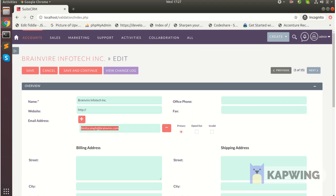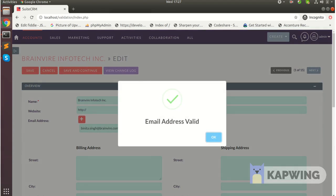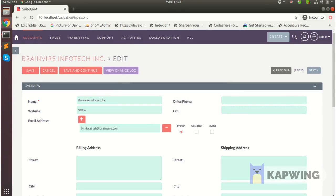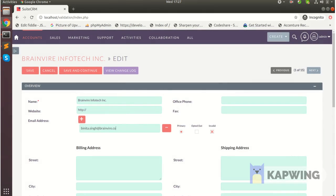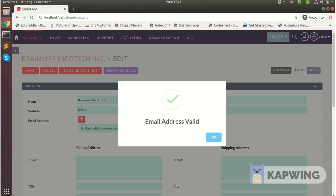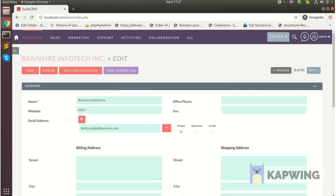It shows this is an invalid email address. Now I'll remove the 'm' from 'com' and check again. The email address is not valid. This is how we are going to check validation of all email addresses in your contacts, accounts, and leads module. Thank you.